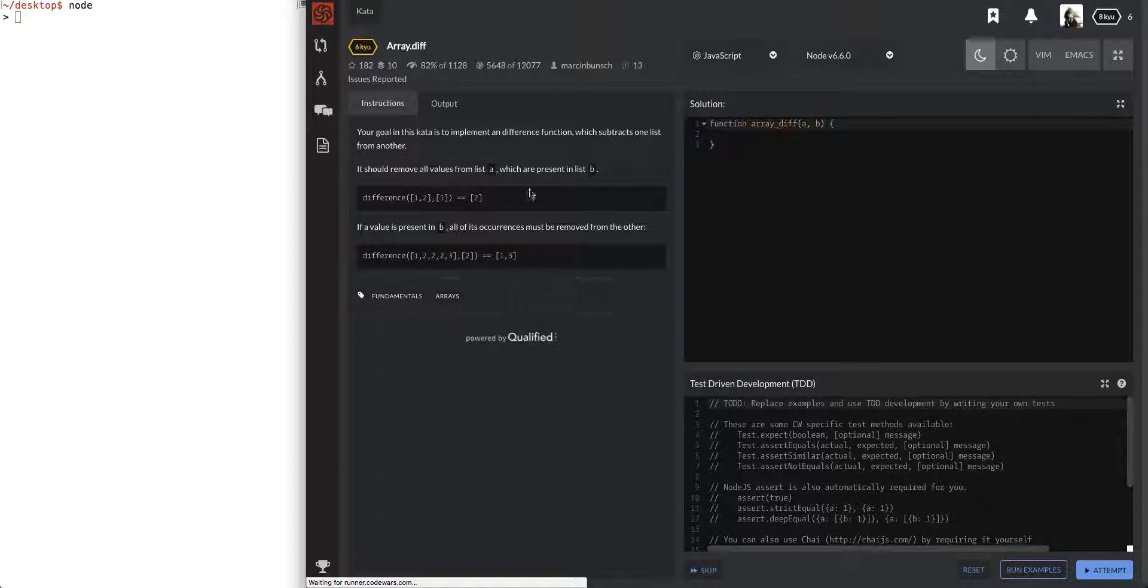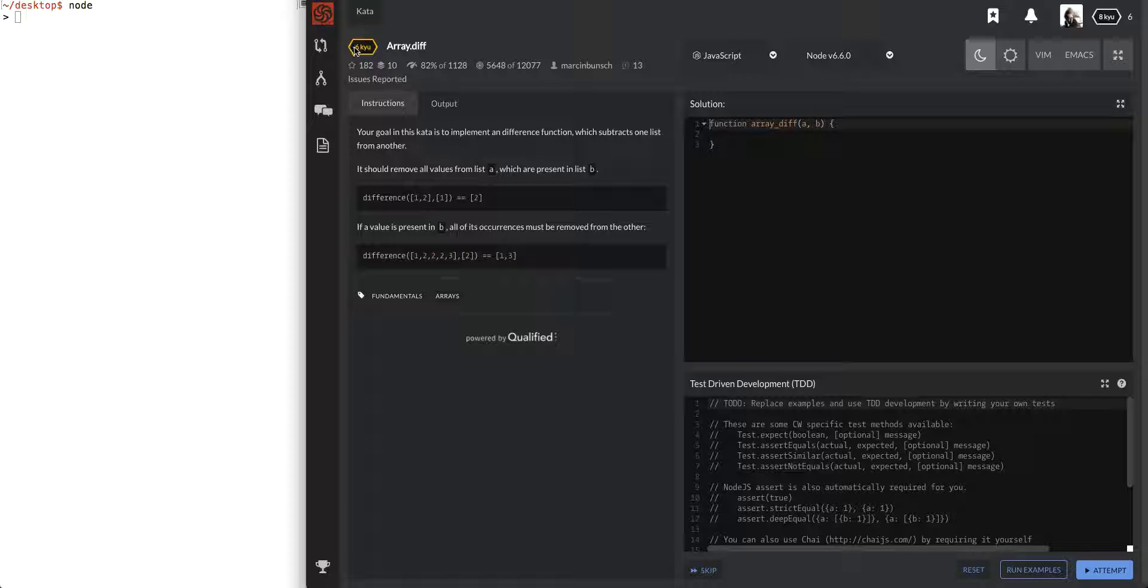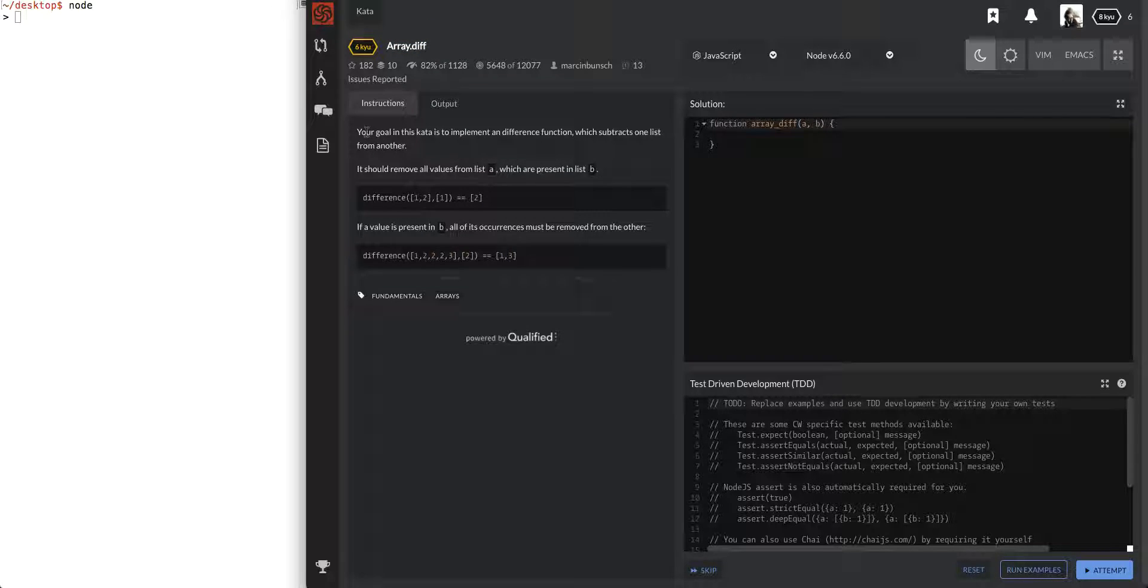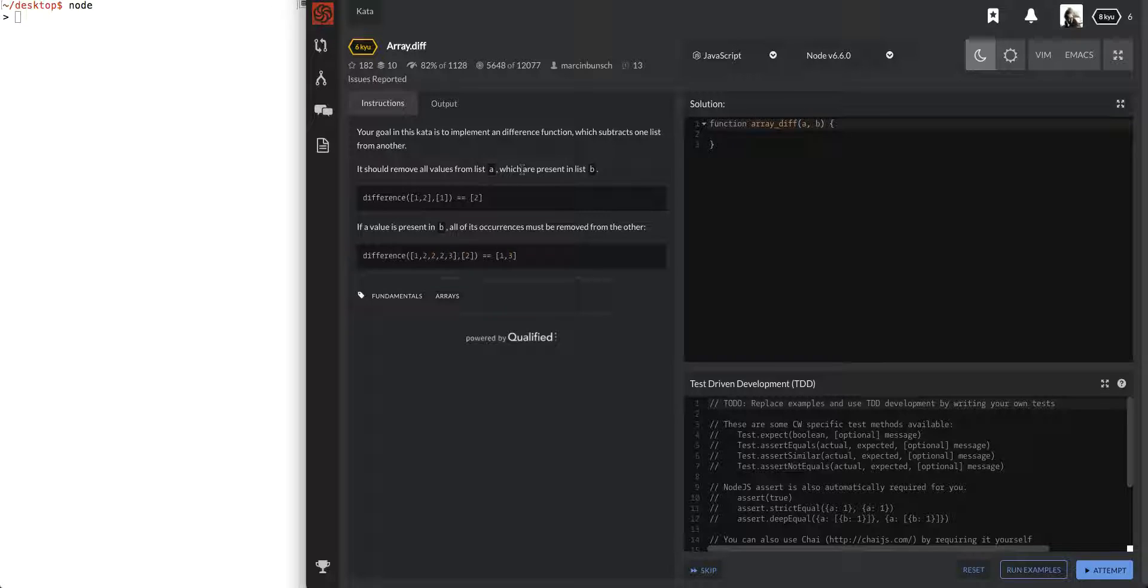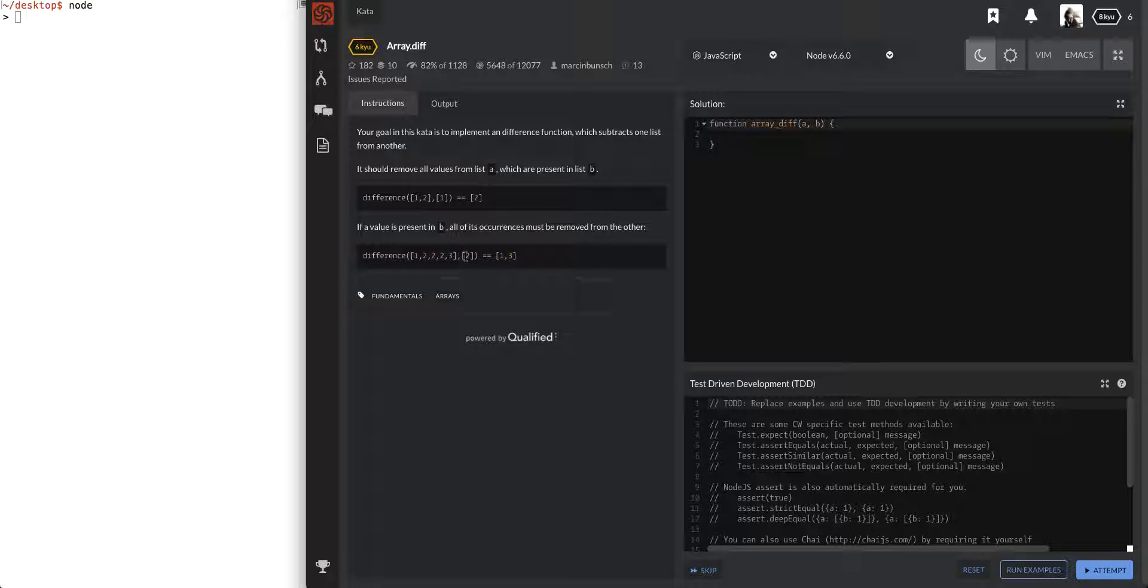Although I'm rank 8, they're giving me a level 6 Q. Let's go ahead and try this array.diff, that's the name of this problem. Your goal in this kata is to implement a difference function which subtracts one list from another. It should remove all values from list A which are present in B. If a value is present in B, all of its occurrences must be removed from the other.